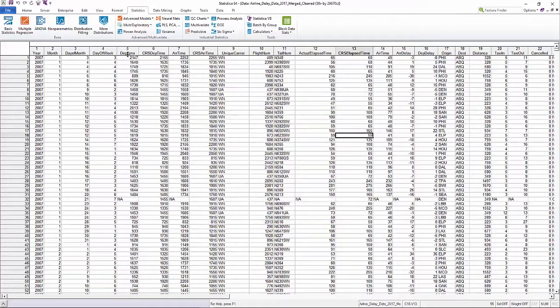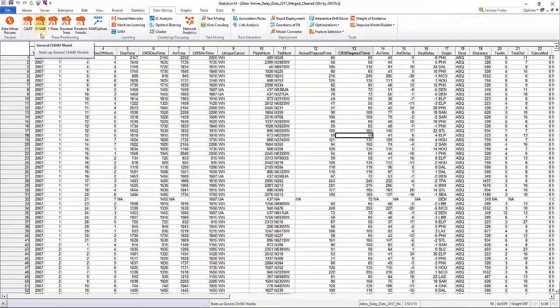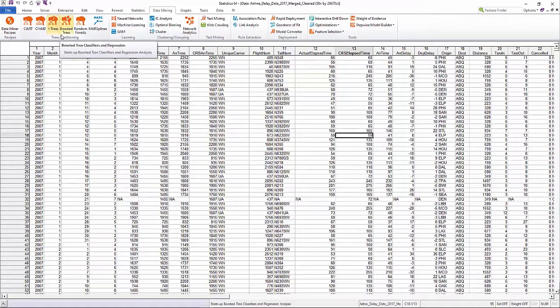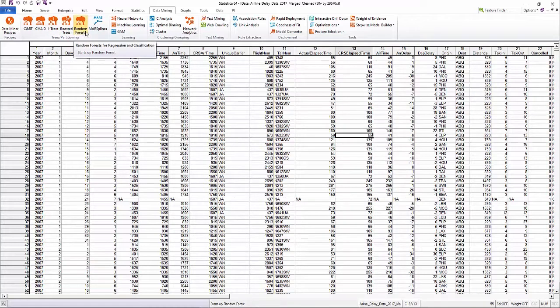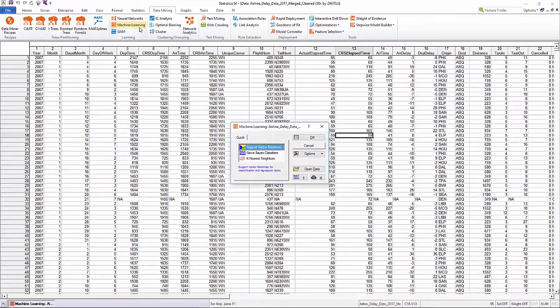The platform enables users to leverage recursive partitioning methods such as CART, CHAID, and interactive trees that can find hierarchical decision rules to provide optimal separation in predictors. Ensemble methods such as boosted trees and random forests are also supported.